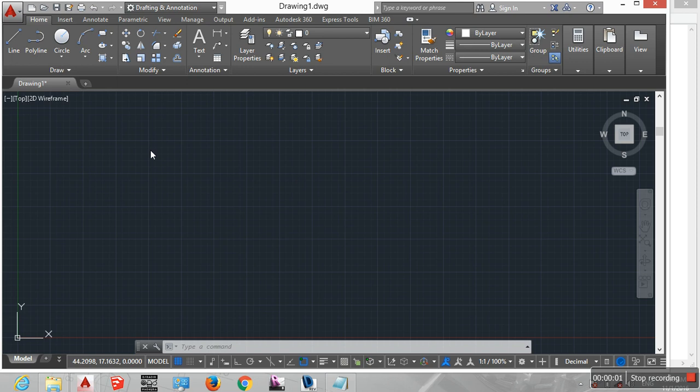Hello friends. Today I discuss using the AutoCAD and AutoCAD LT interfaces.